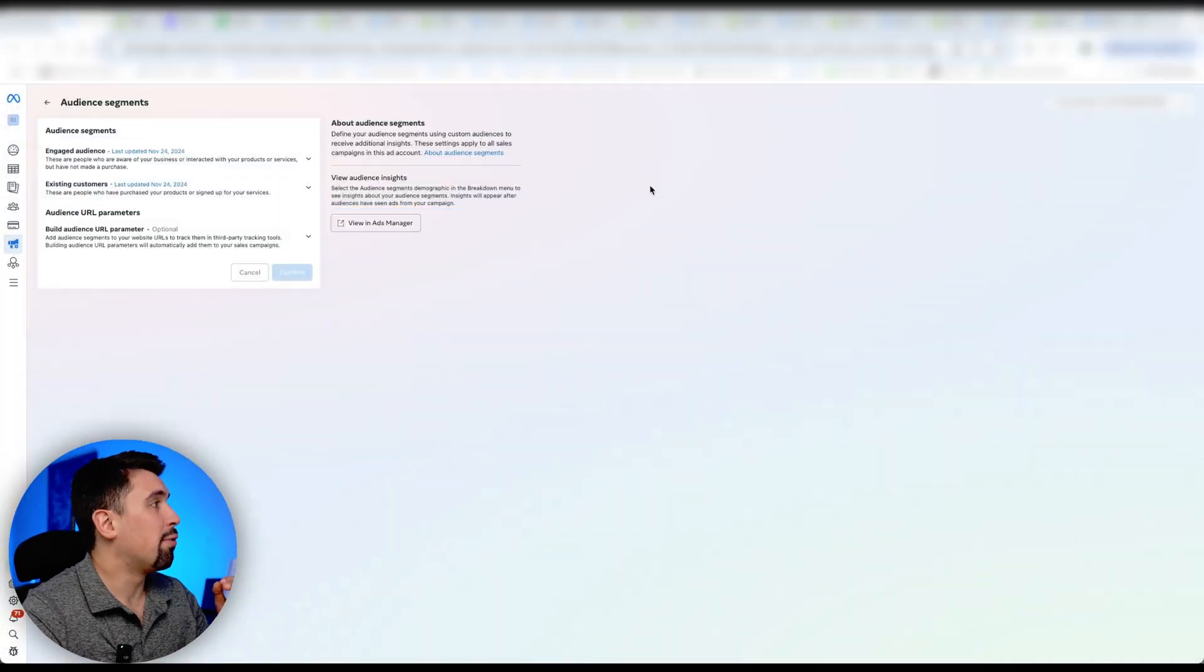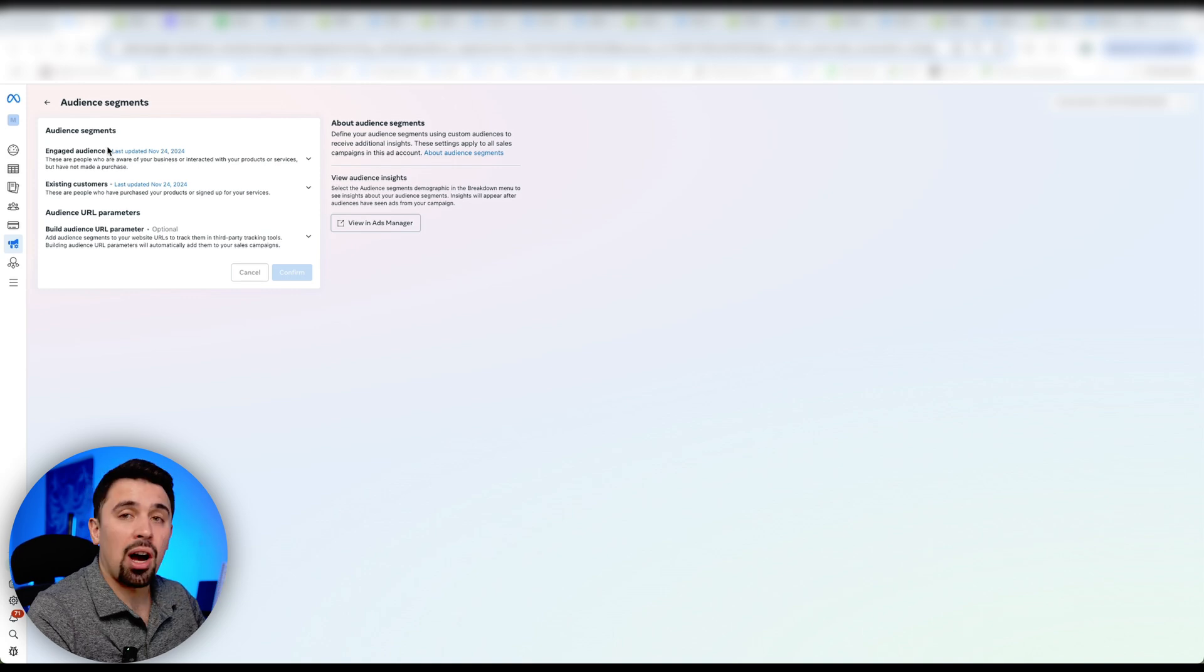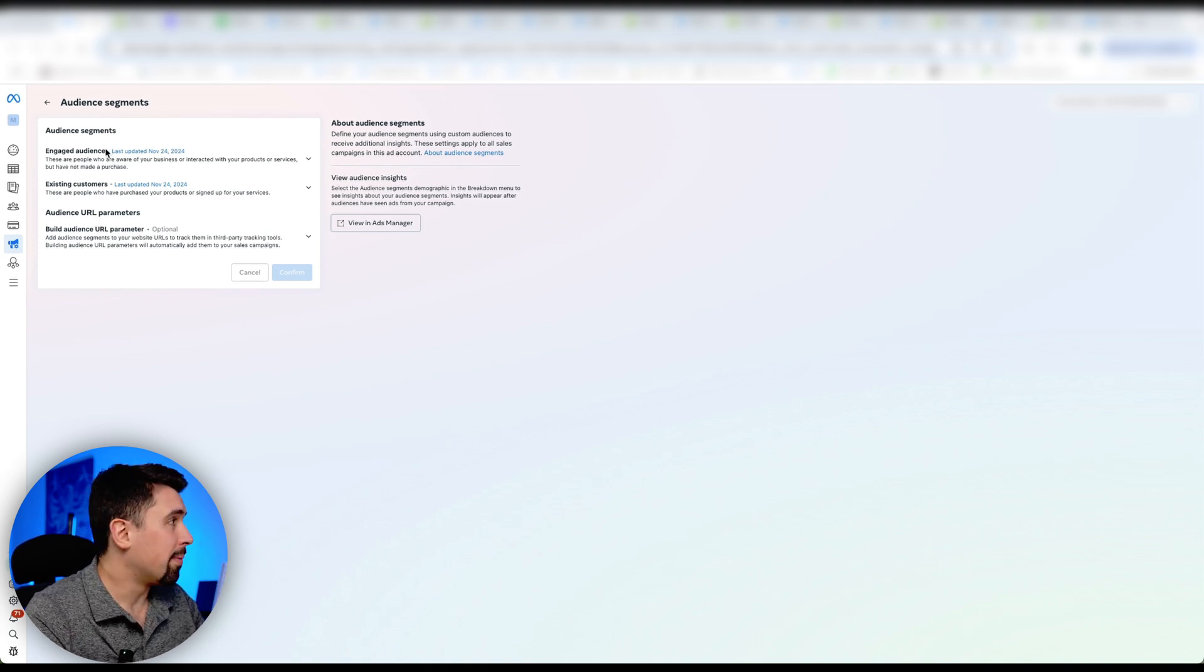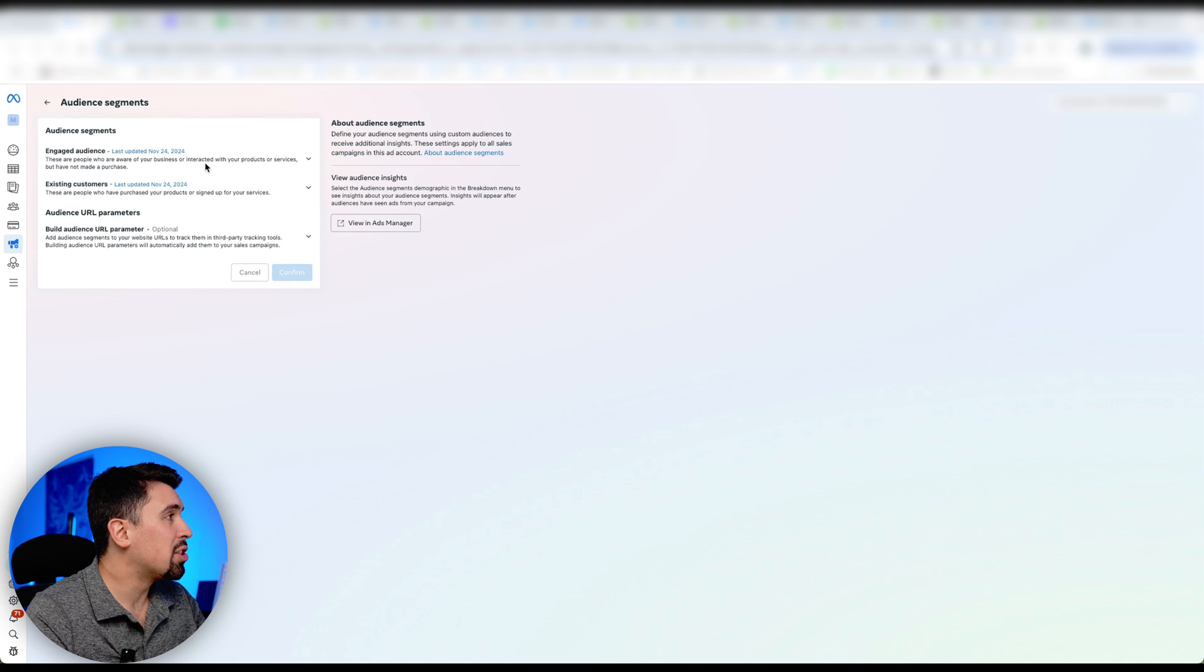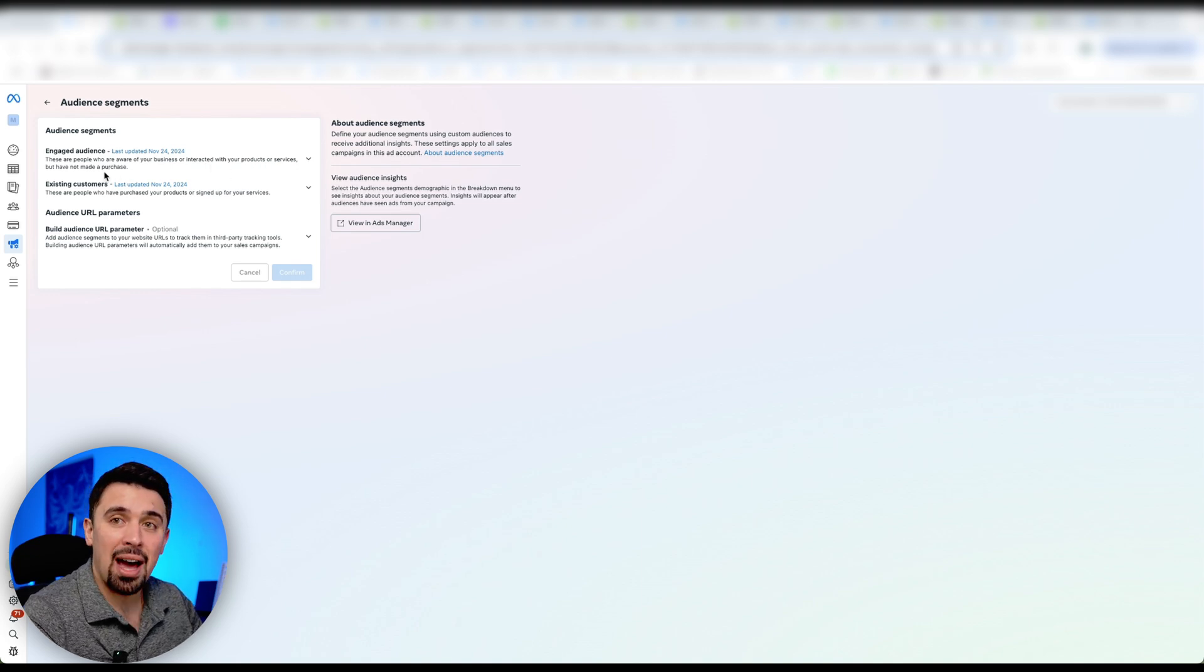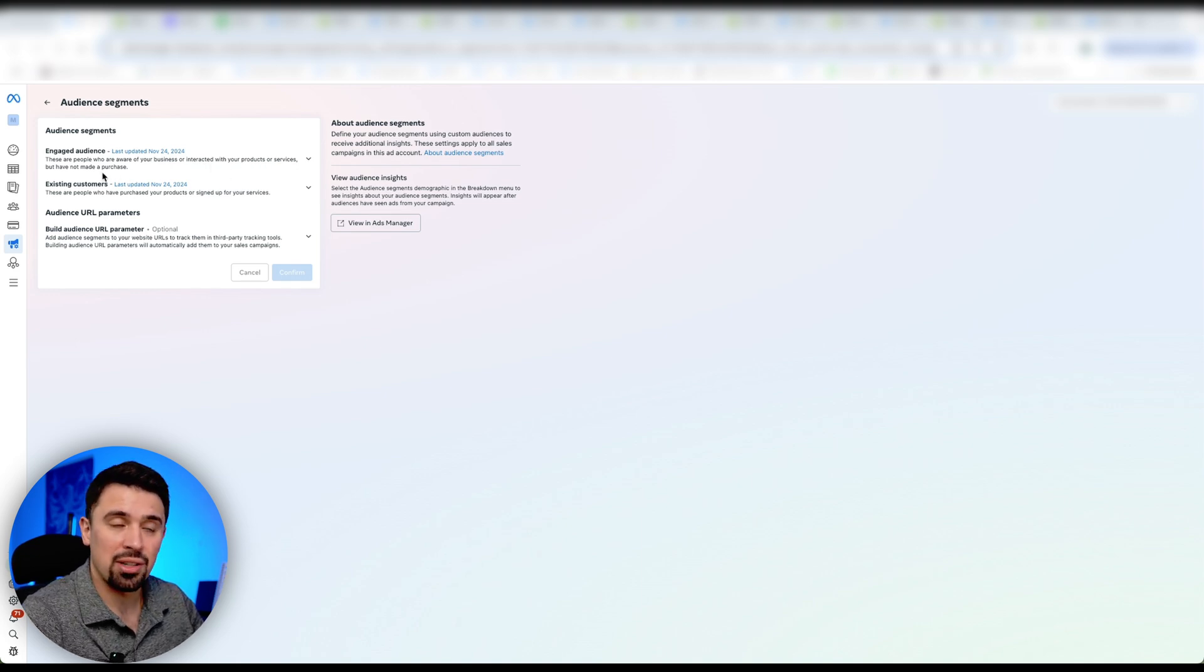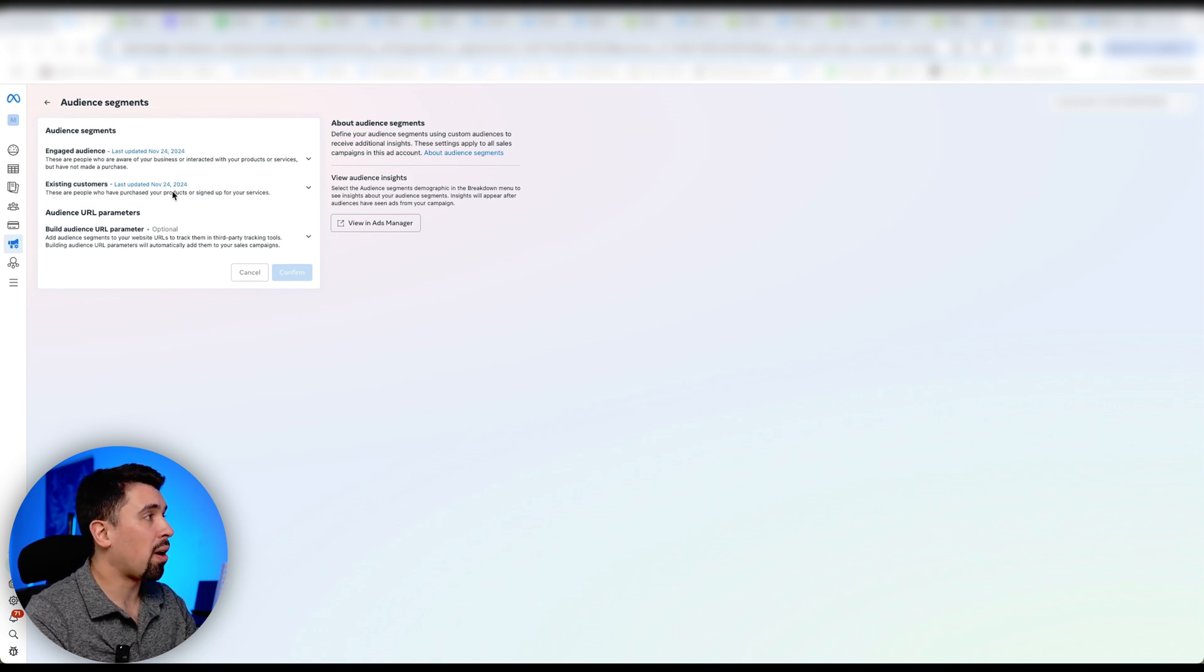So if we take a look here, engaged audience—these are people who are aware of your business or interacted with your products or services, but have not made a purchase. Existing customers—these are people who have purchased your products or signed up for your services.